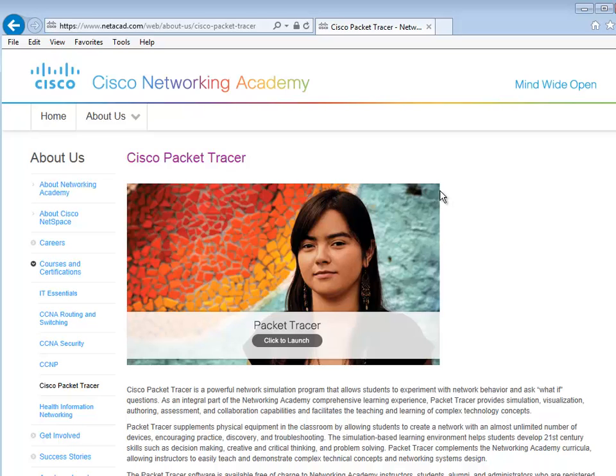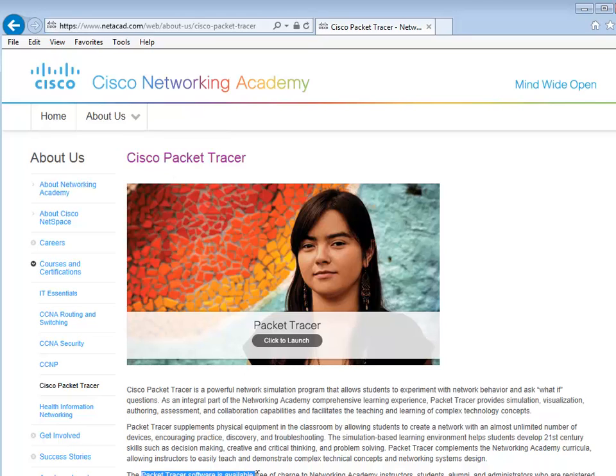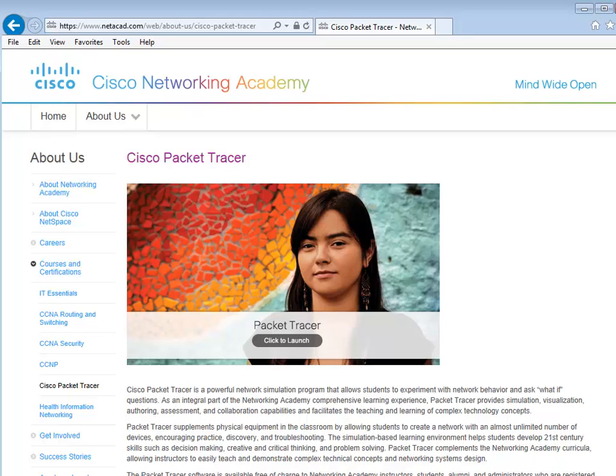So I'm relatively new to it, but I haven't been using it for eons. If you just go to the Cisco Networking Academy, Cisco Packet Tracer is right there. It's a free download. As it says here, Packet Tracer software is available free of charge to Networking Academy instructors, students, alumni, as long as you're registered.